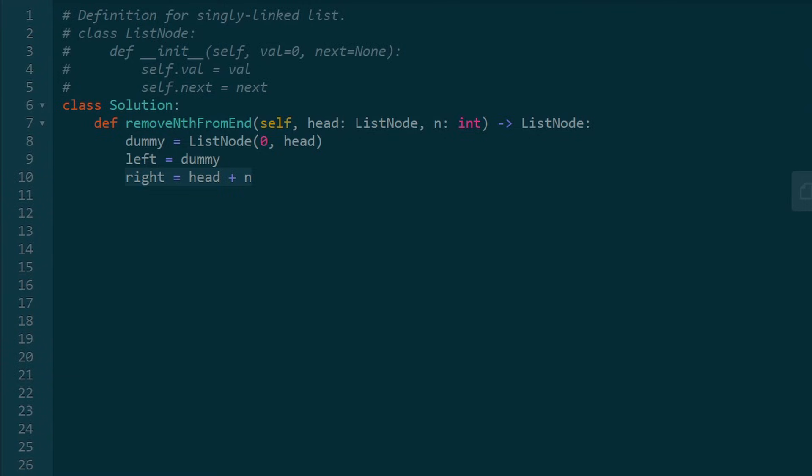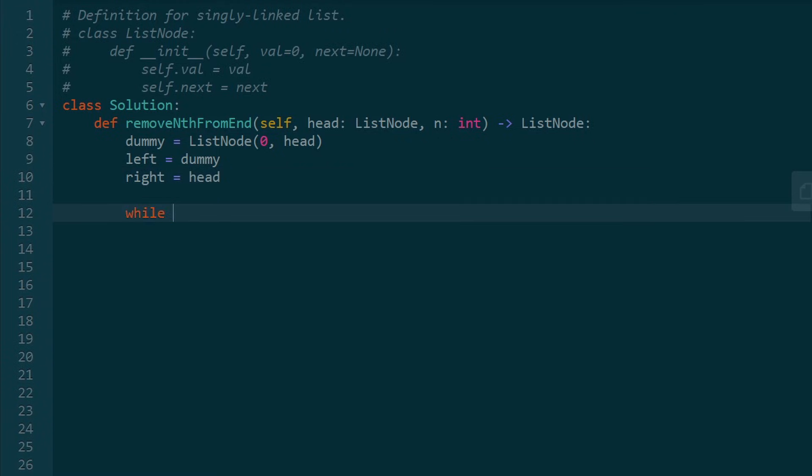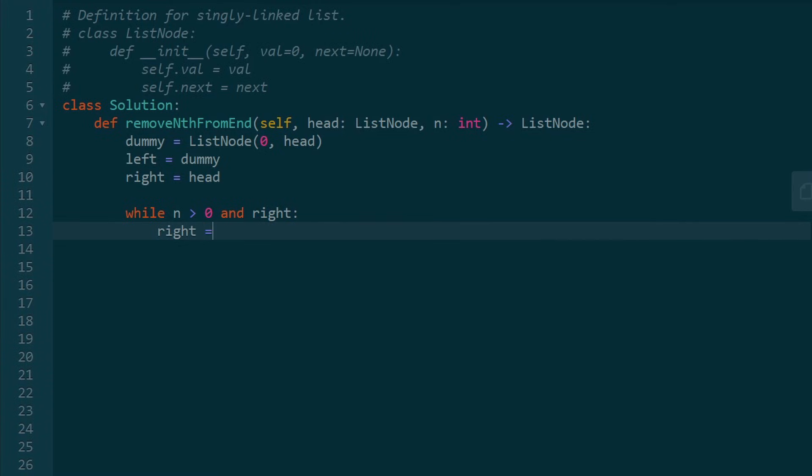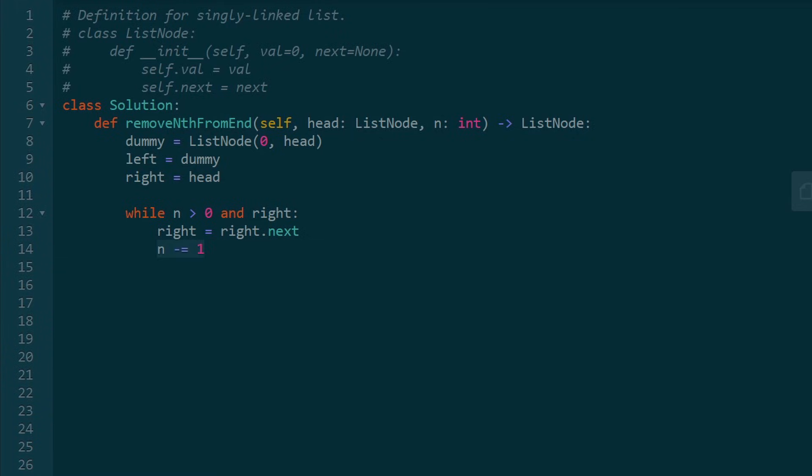So we can initially say right is equal to head. And while N is greater than zero and right is not null, we want to keep shifting right. So shift right by one and decrement N by one. Because once N equals zero, that means we've shifted by the amount that we wanted to shift by.